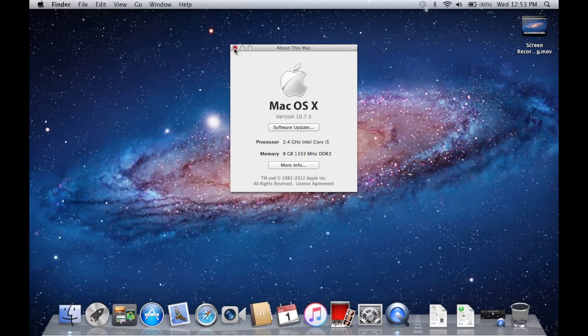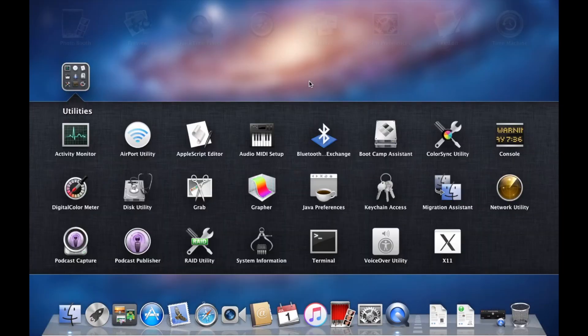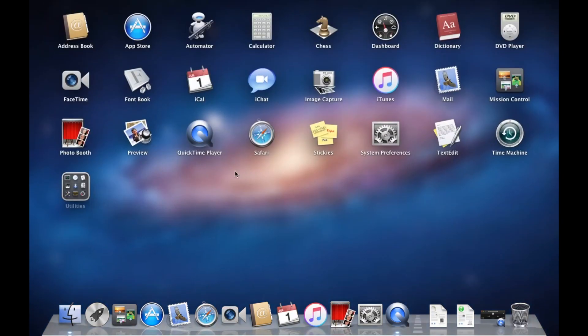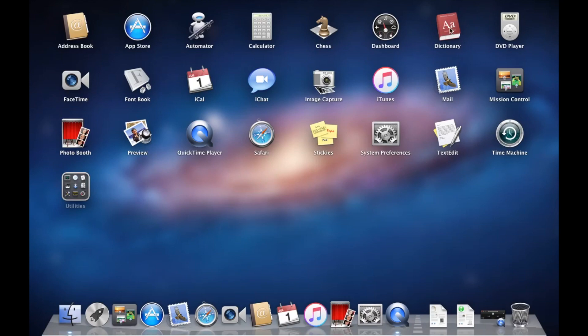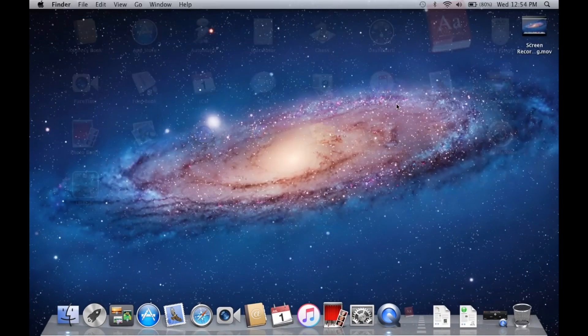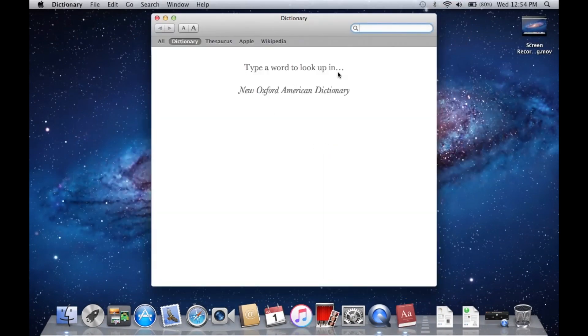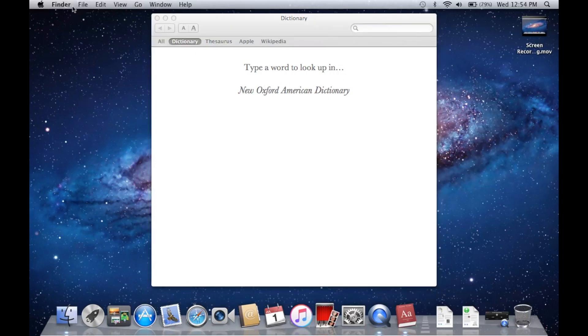Our Utilities folder actually looks pretty much the same. You will notice a few things such as the Podcast Capture and Publisher, and then I believe... I don't remember Java Preferences or Grapher on modern Macs. Then you have Boot Camp and all that good stuff, of course DVD Player came on some Macs that had a DVD drive. The good old Dictionary app is that on a modern Mac? Okay it is on a modern Mac.